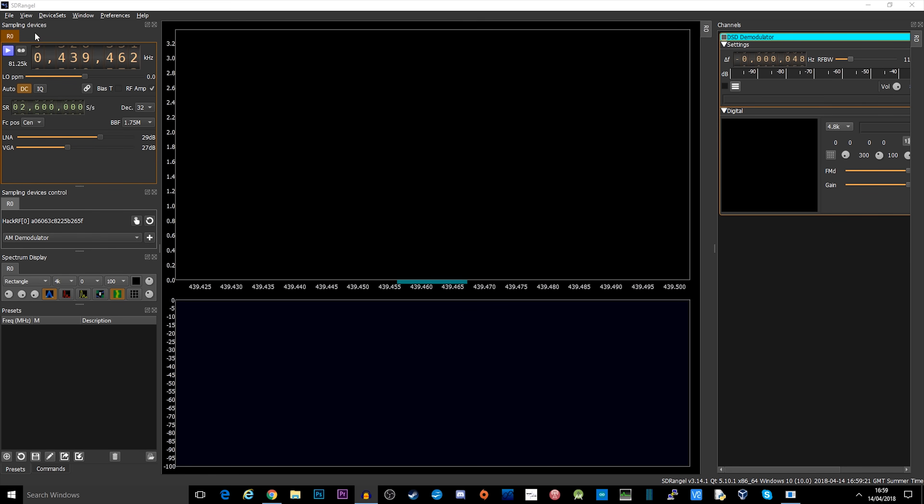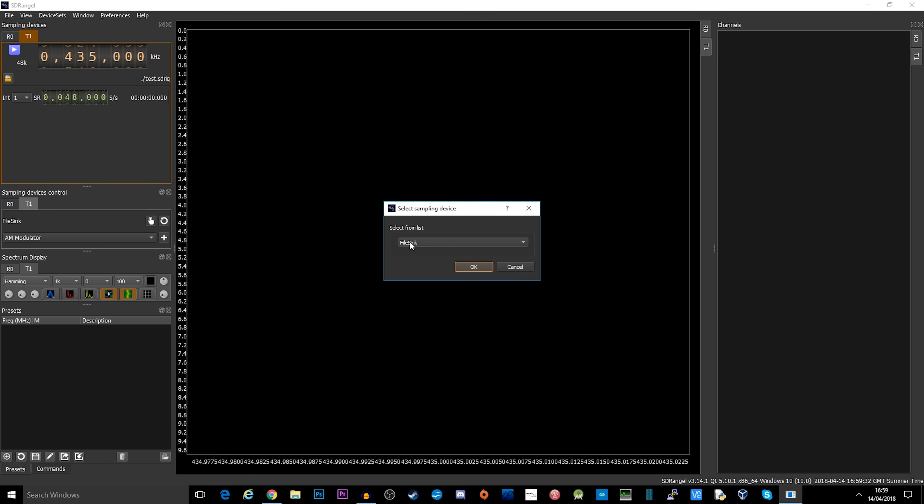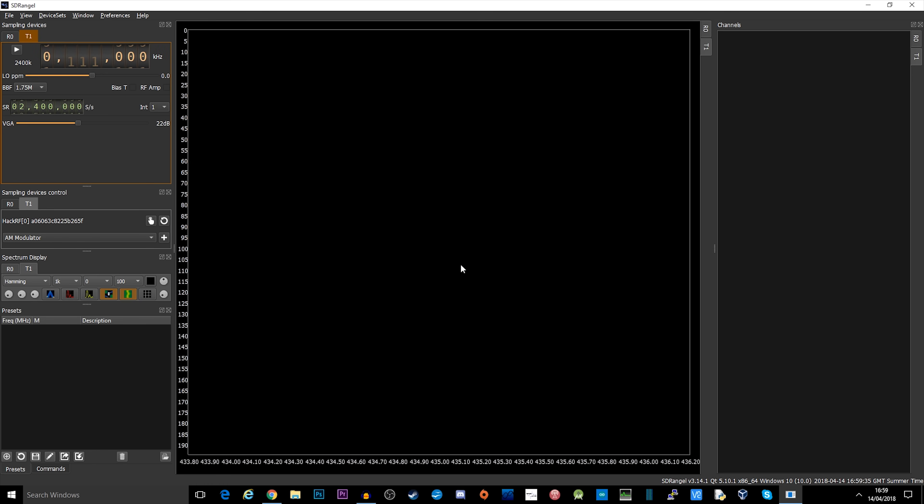We need to go to device sets, click add sync device, and then we come down here to where it says T1, click this little finger, change it to HackRF, click OK.